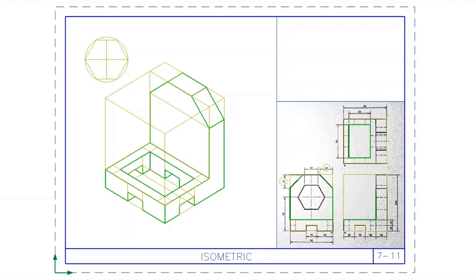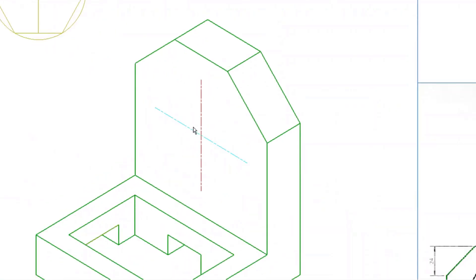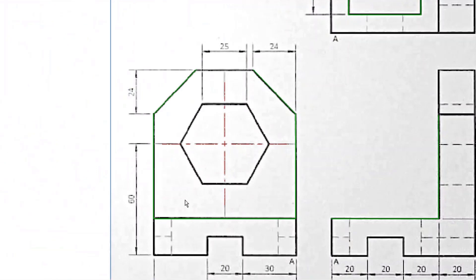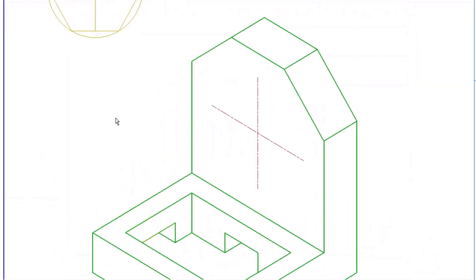Place a center mark on the hexagon, then place the same center on the back of the base. To find this center location: from the base it's 60, but the base height is 20, so 60 minus 20 gives 40 — the distance from the top of the base to the center is 40. Width-wise it's in the middle. In the isometric, take the middle of that line and go straight up, then from the corner go up 40 and draw a 30-degree line back — where they meet is the center location.